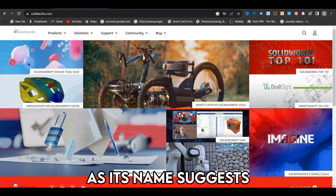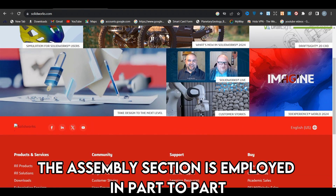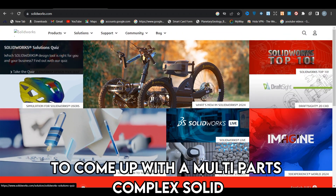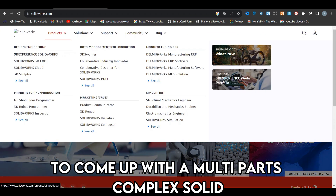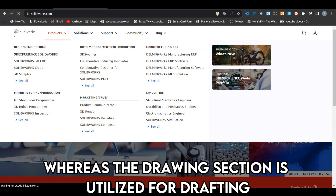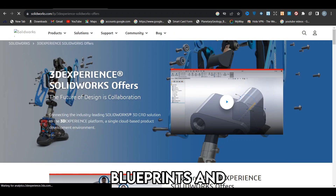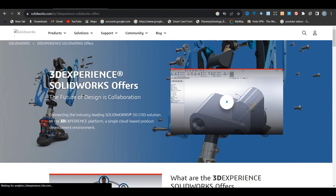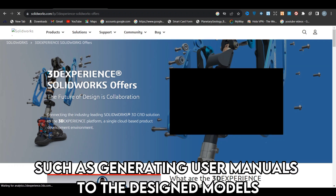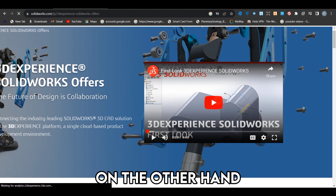As its name suggests, the assembly section is employed in part-to-part assembly processes to come up with a multi-parts complex solid. Whereas the drawing section is utilized for drafting blueprints and other functions such as generating user manuals to the designed models.